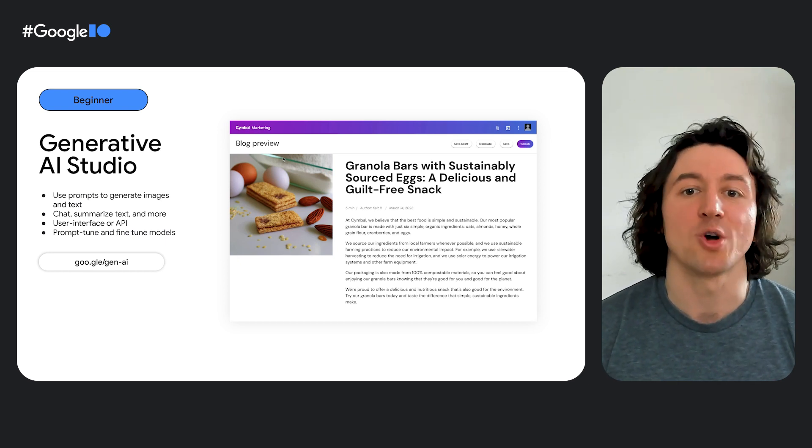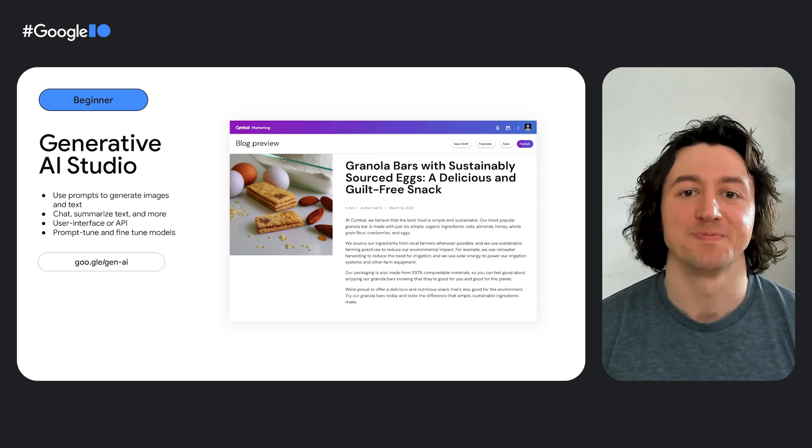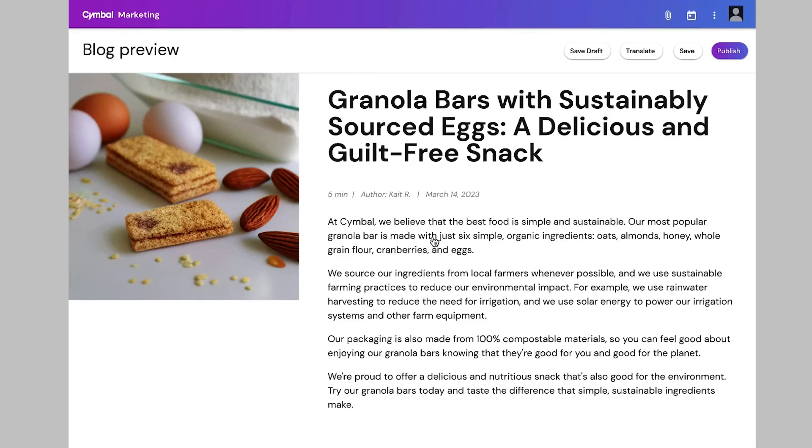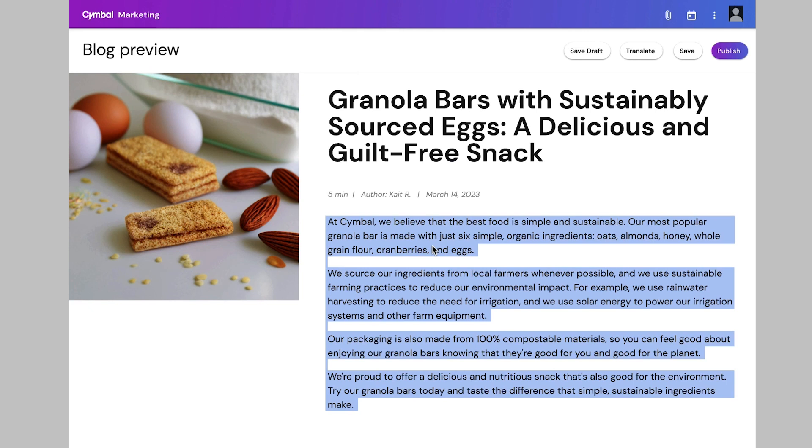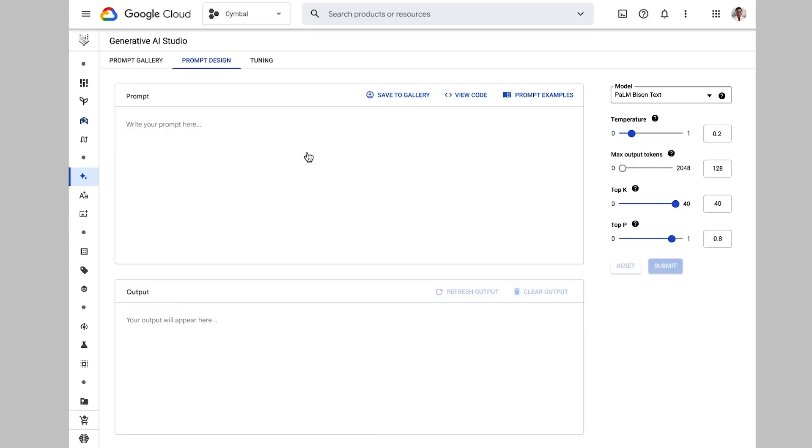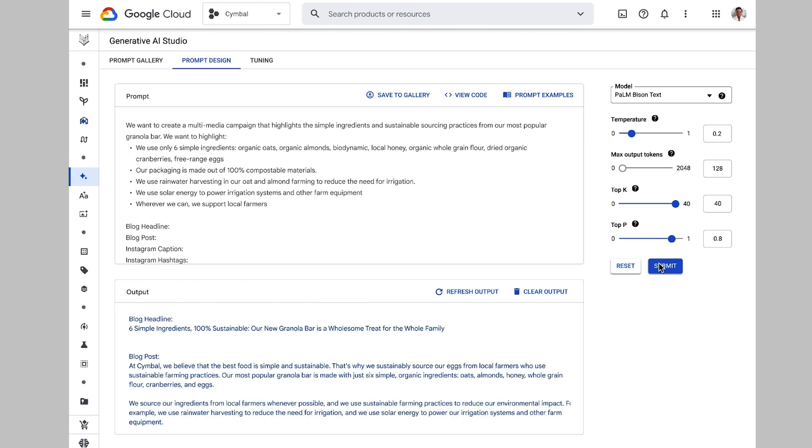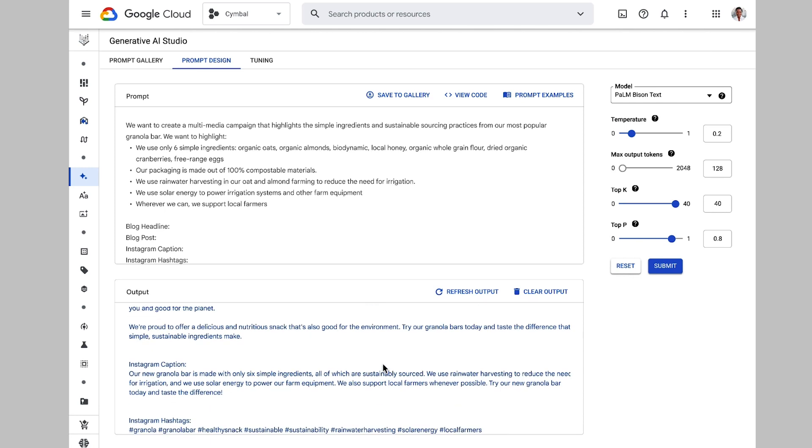Let's walk through an example. Let's say I have some blog content around healthy granola bars, and I want to generate a multimedia marketing campaign around this. Using just the blog content, I can write a prompt, and Generative AI Studio will generate a blog title, headline, and Instagram caption with hashtags for a marketing campaign. And there you have a blog headline, a blog post, and an Instagram content for our campaign.